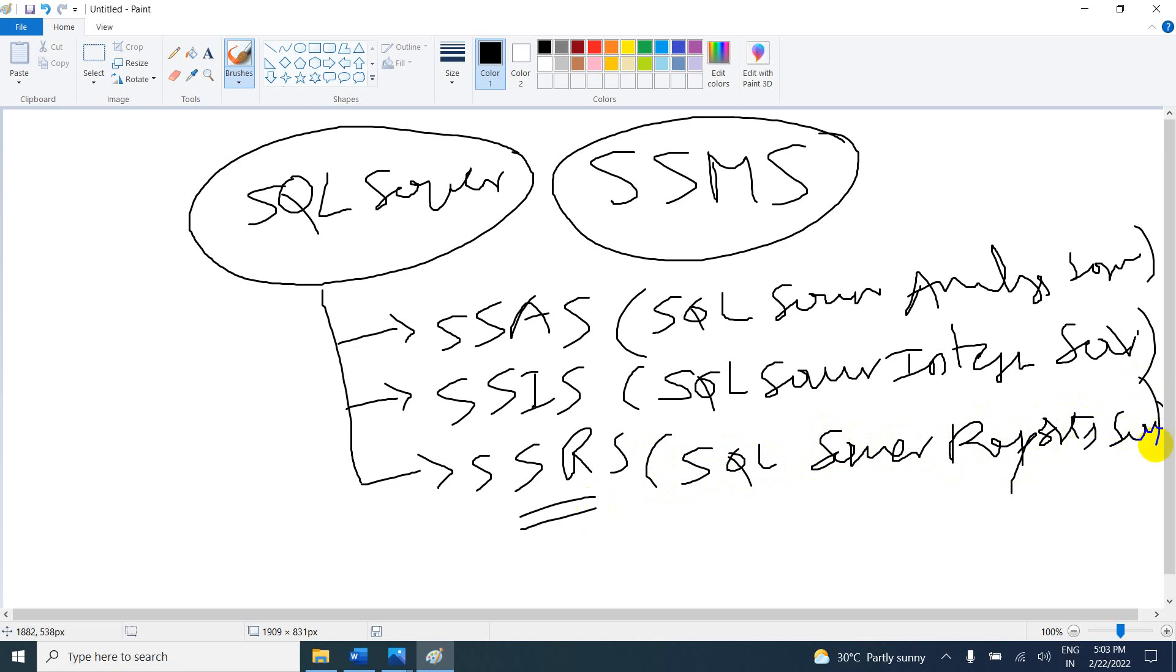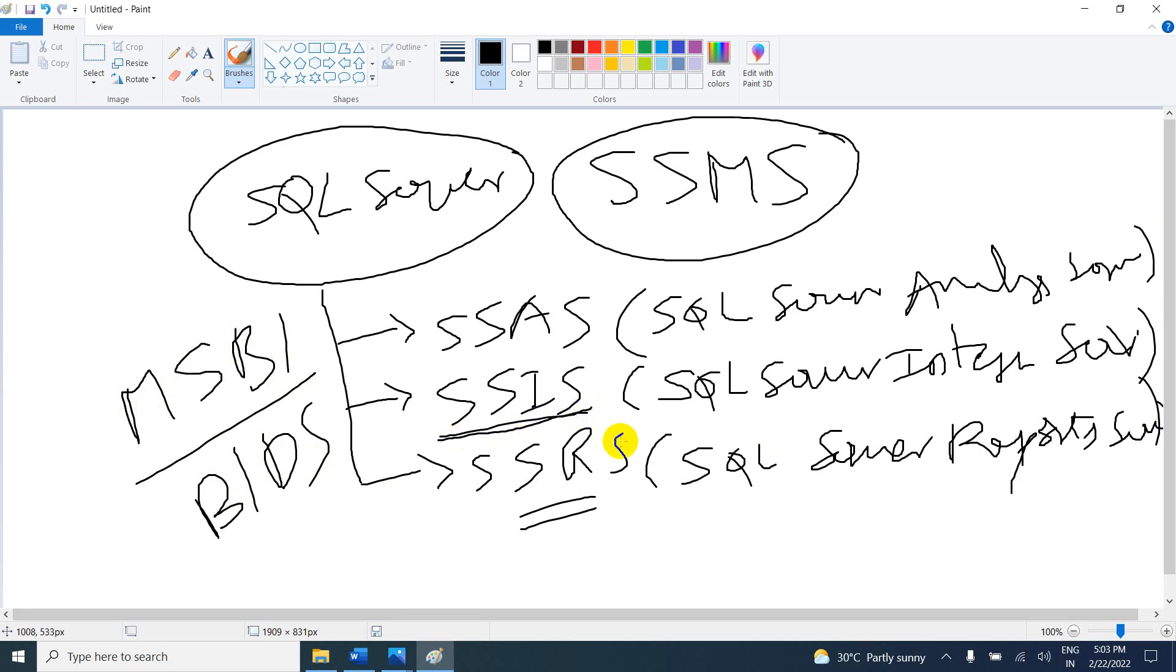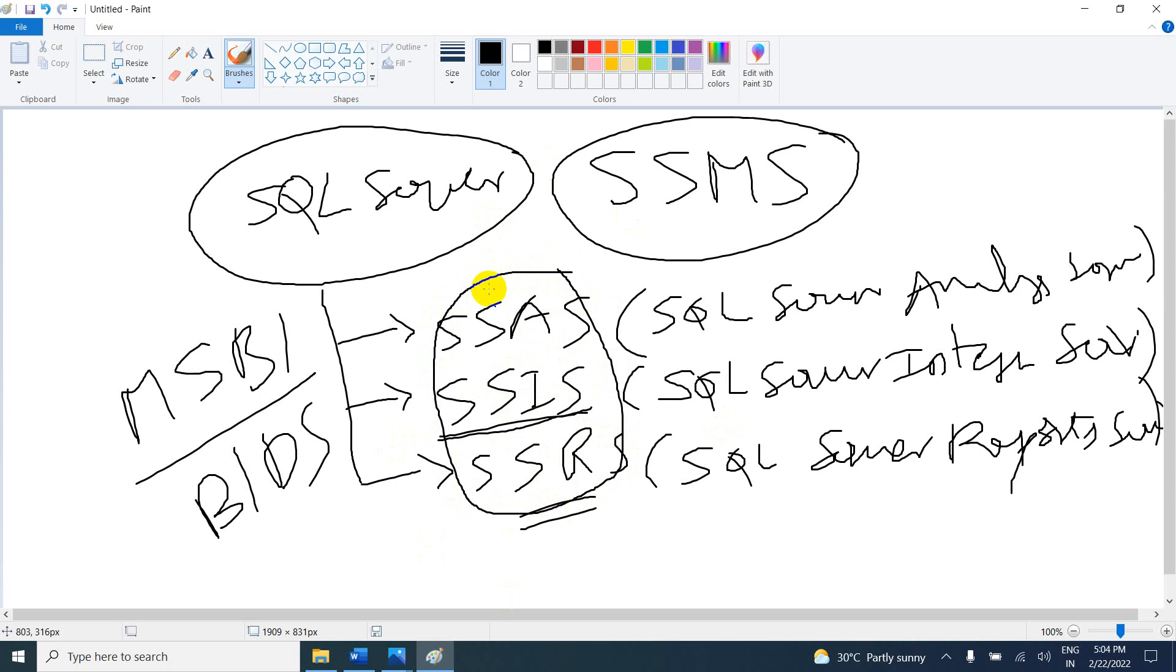You can develop reports in Power BI similar to SSRS. These three things are called MS BI tools, Microsoft BI tools, also called BIDs, Business Intelligence Development Studio. Now we are discussing SSIS. These three are free services of SQL Server: SSIS, SSAS, and SSRS.